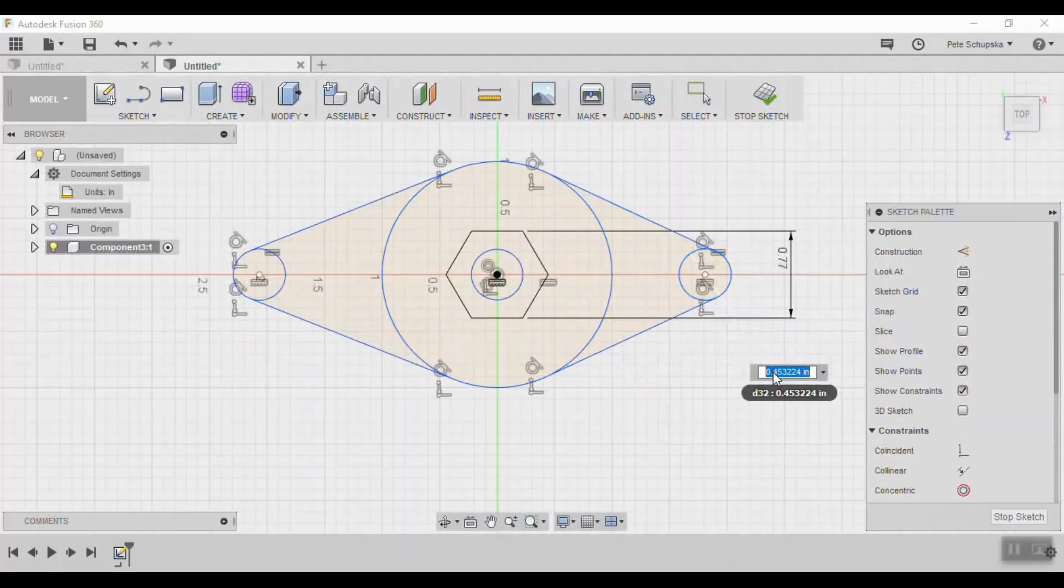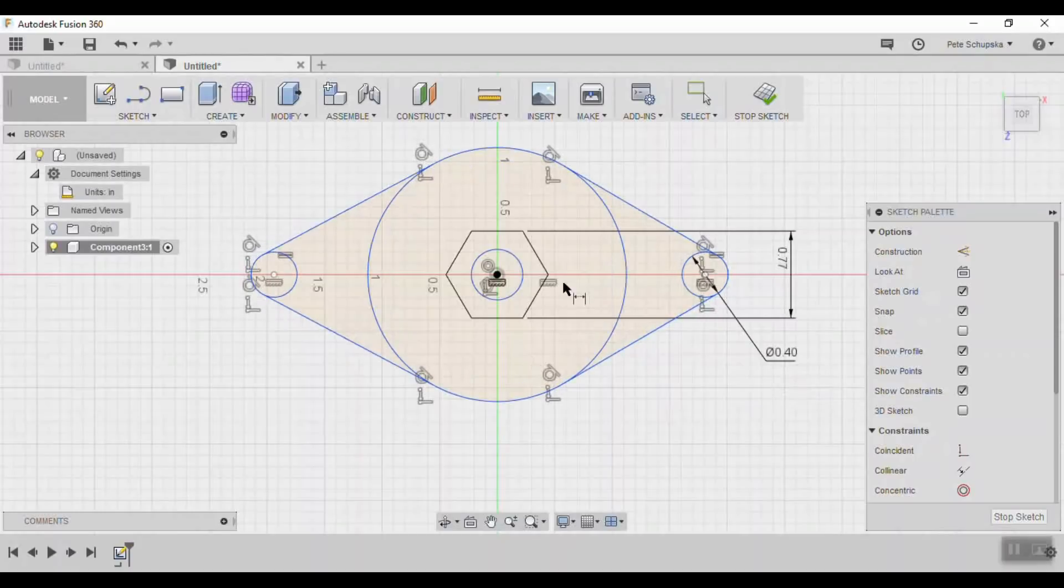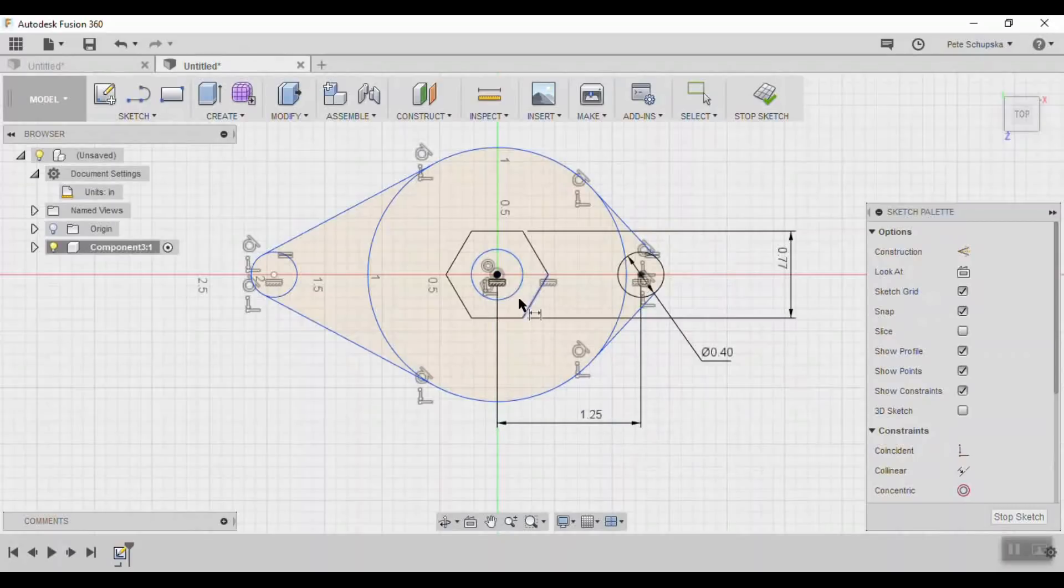Set the pin diameter at 0.4 inches and space them an inch and a quarter from the center. You can repeat this on both sides.